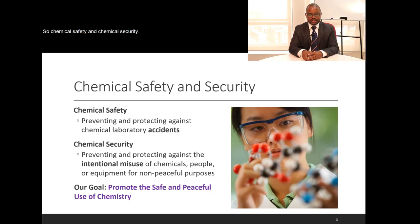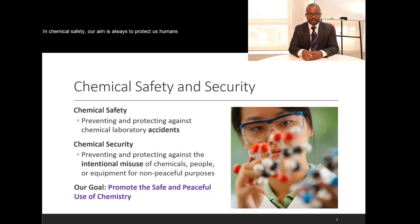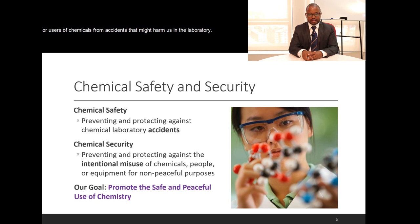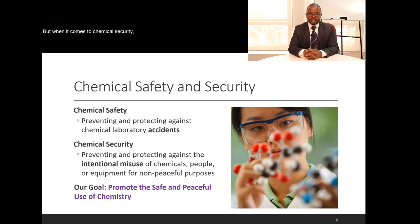In chemical safety, our aim is always to protect humans or users of chemicals from accidents that might harm us in the laboratory. But when it comes to chemical security, the aim is to protect against the intentional misuse of chemicals.